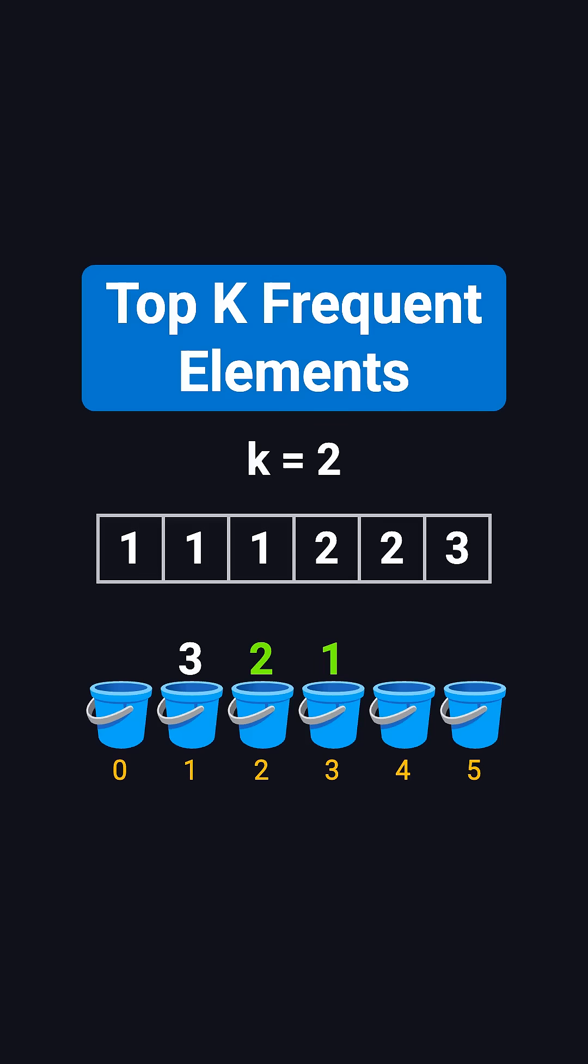Hi, everyone. Welcome back to the Coding Interview Must Know series. Today, we're tackling a super popular array problem, finding the top k frequent elements.